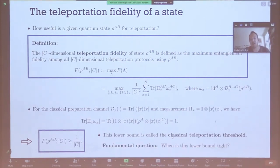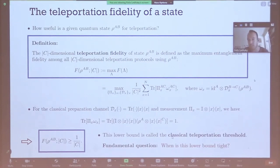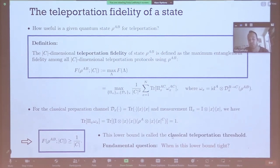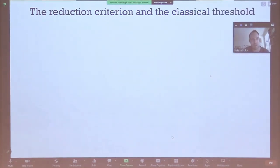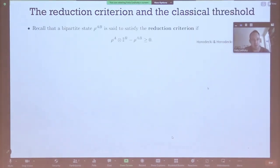We ask when this bound is tight. It has been known that there are entangled states that cannot surpass this classical limit — those are the bound entangled states. Our generalization of the state discrimination connection gives a very neat and simple proof of this fact, based on the reduction criterion, which is a necessary separability criterion.